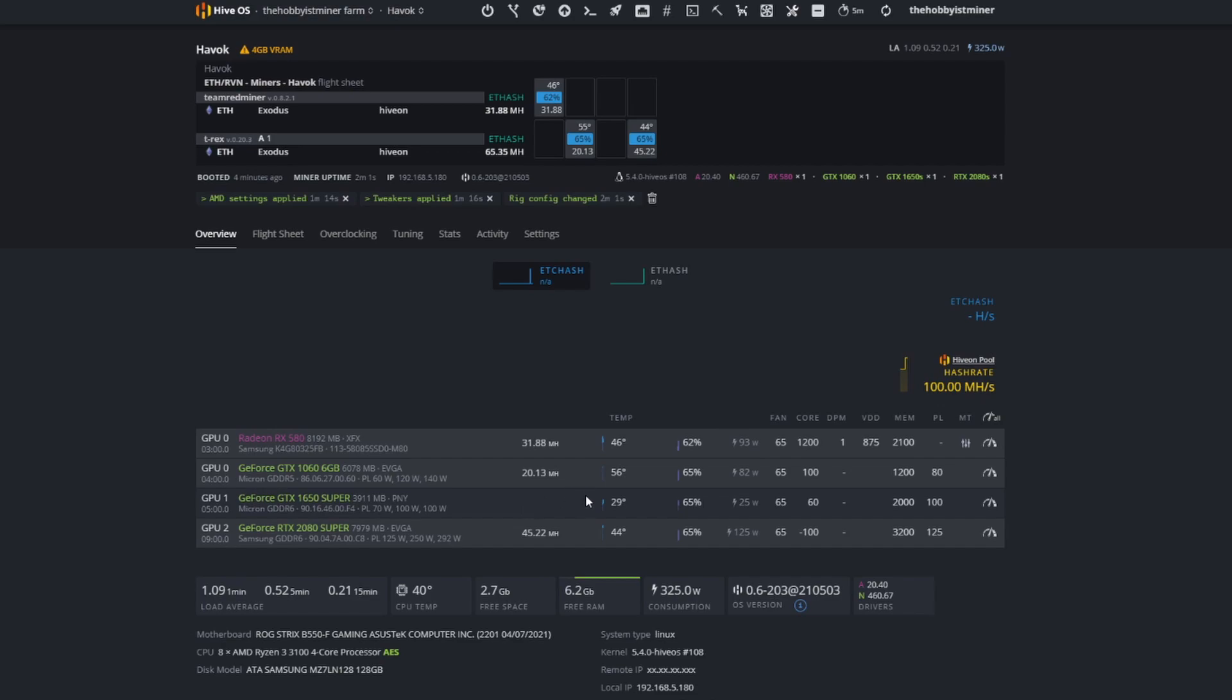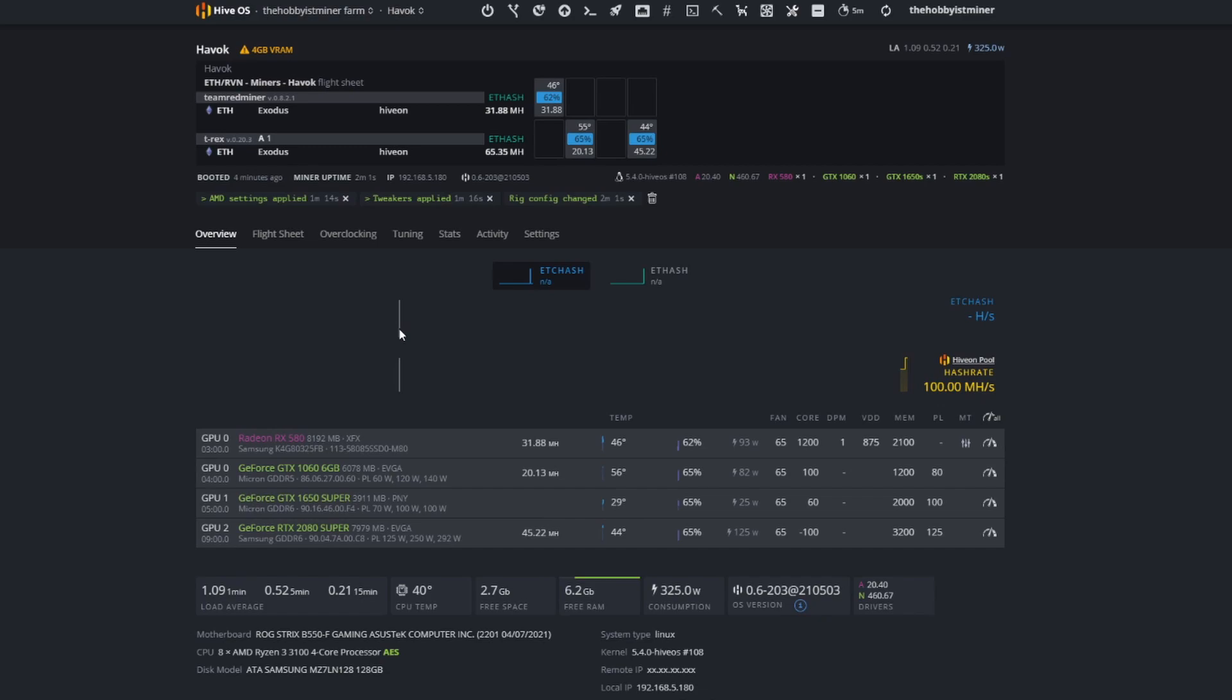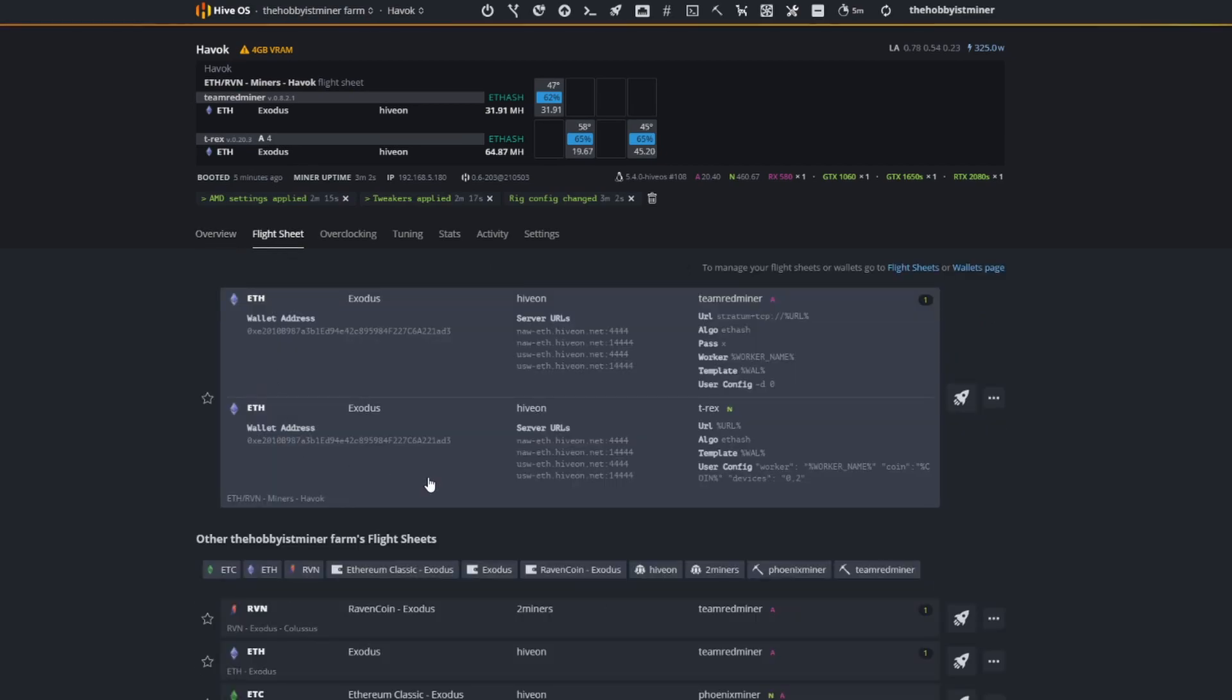I'll show you guys some of the configurations that we are running. Our RX 580 is getting about 31.8 megahash, our 1060 is 20.13 - granted we do have video plugged into that and that's mining Ethereum. Then our 2080 Super is mining Ethereum as well at 45.22.